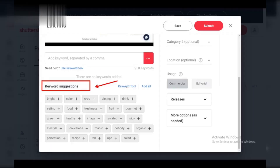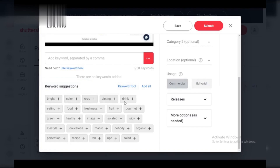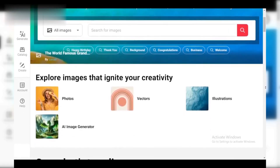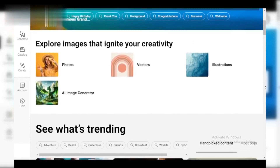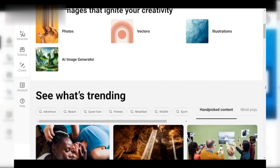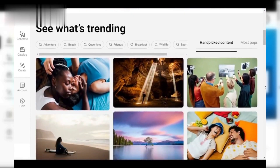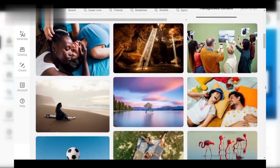Step 4: Keywording Mistakes. Keywords are crucial for discoverability. Did you use relevant keywords in your photo's title and description? Research popular stock photo trends and use a mix of broad and specific keywords to improve your chances of being found.